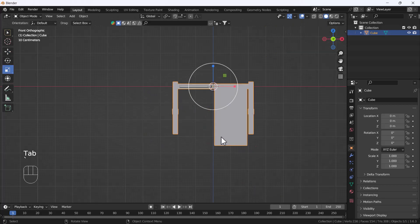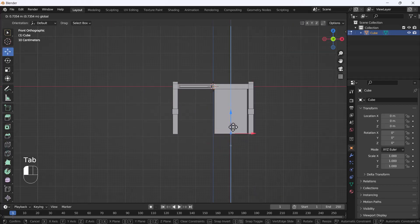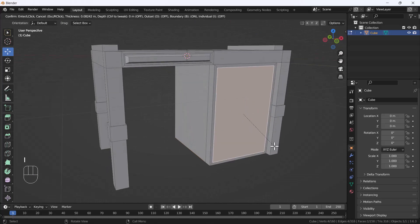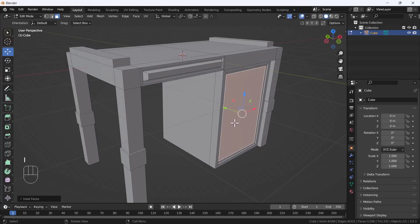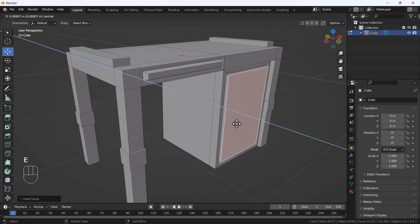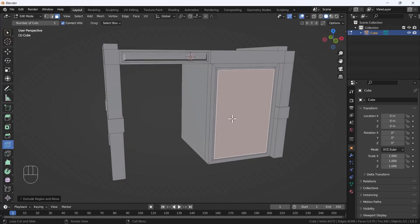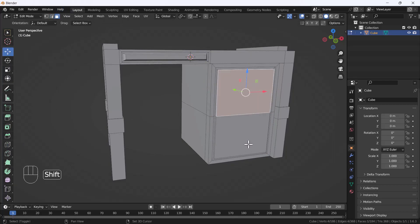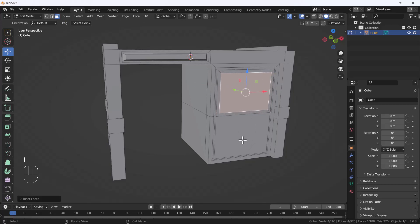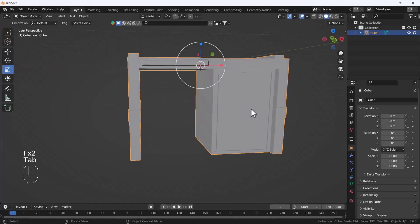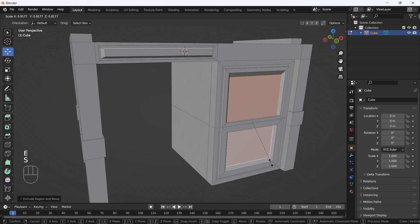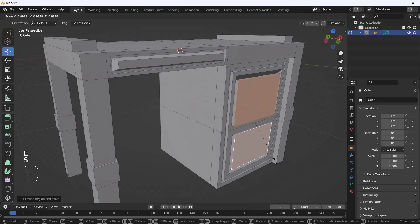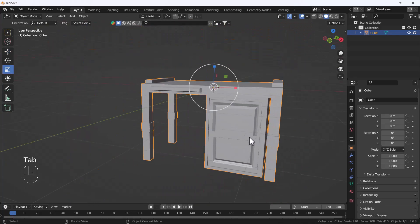Now you can see we have a drawer here. You can insert, extrude it, extrude it outside — that looks awesome. You can also add doors here. Select the faces, insert them, extrude, then scale, and extrude and scale again — that looks great.